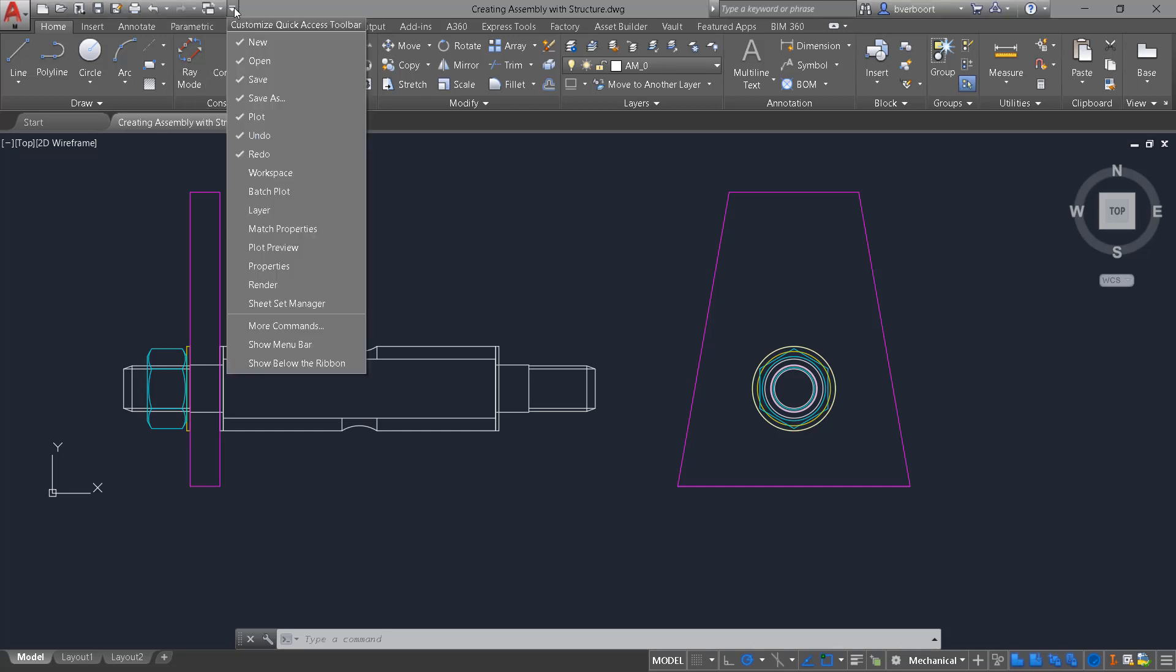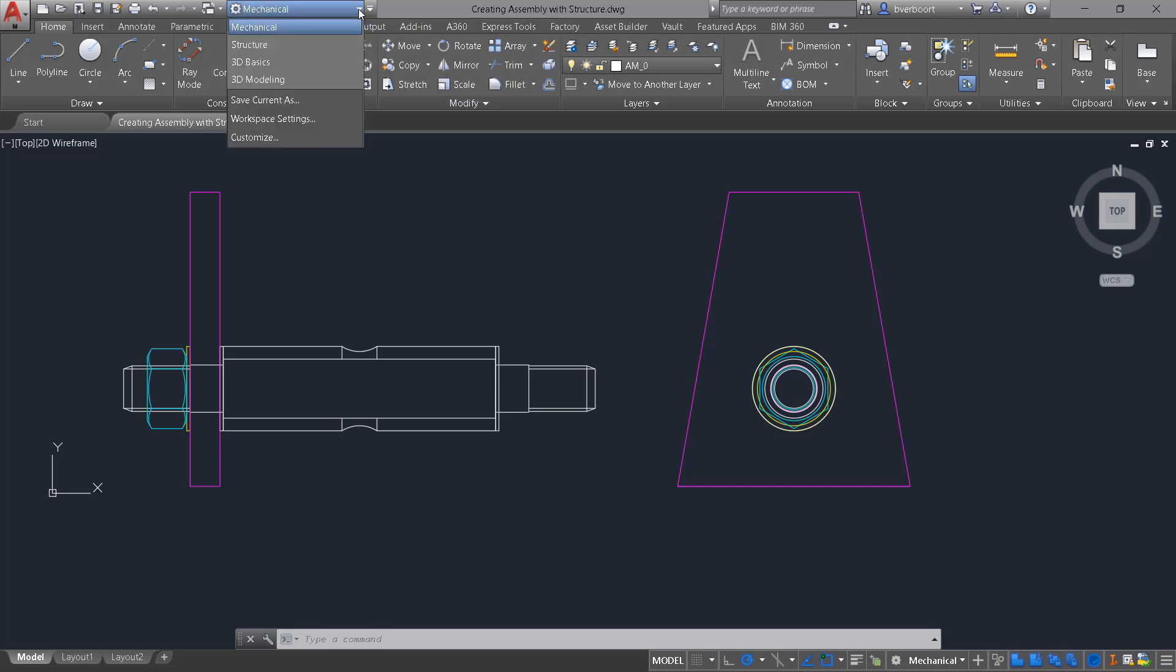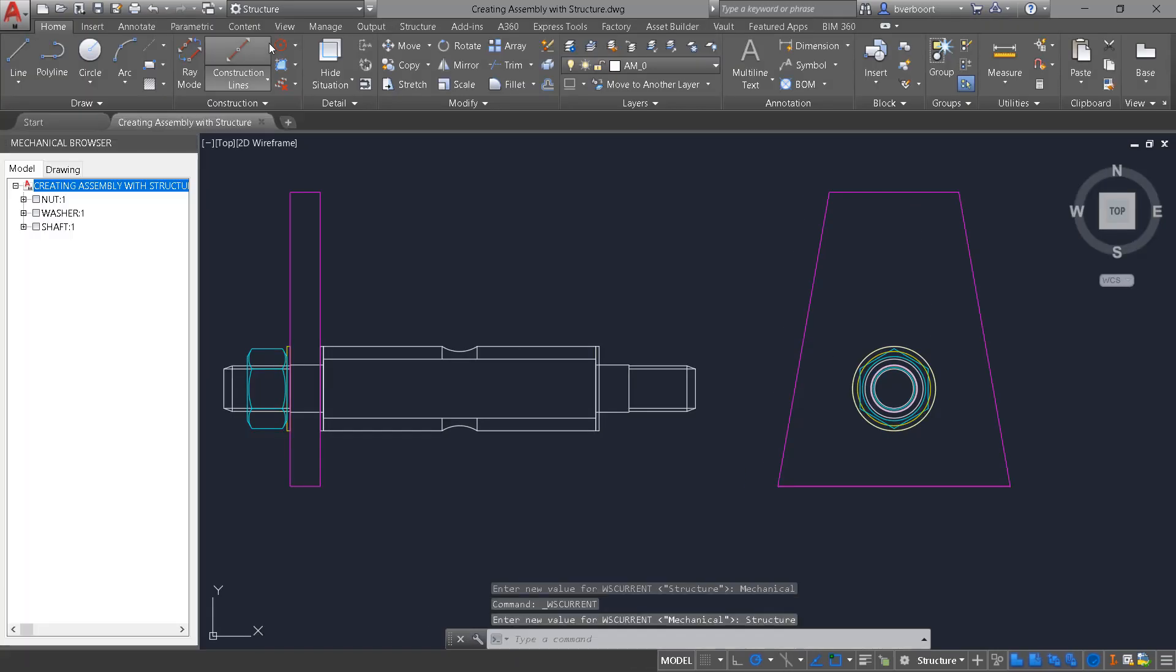In order to access the structure workspace, expose the workspaces and then switch from mechanical to structure workspace. This will activate the structure environment.